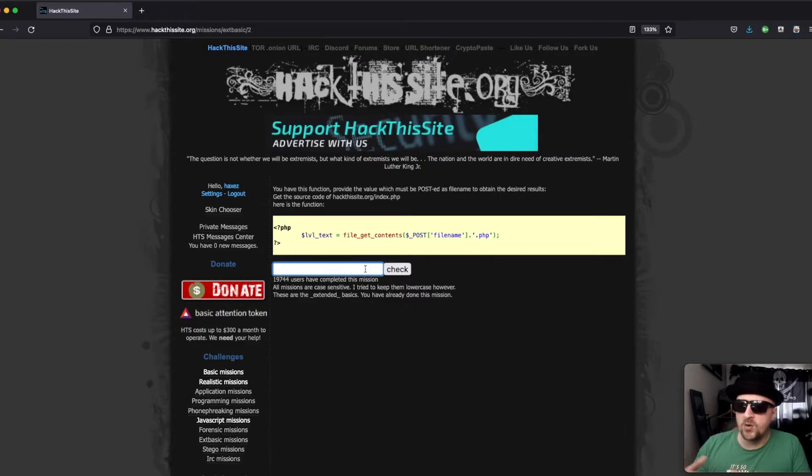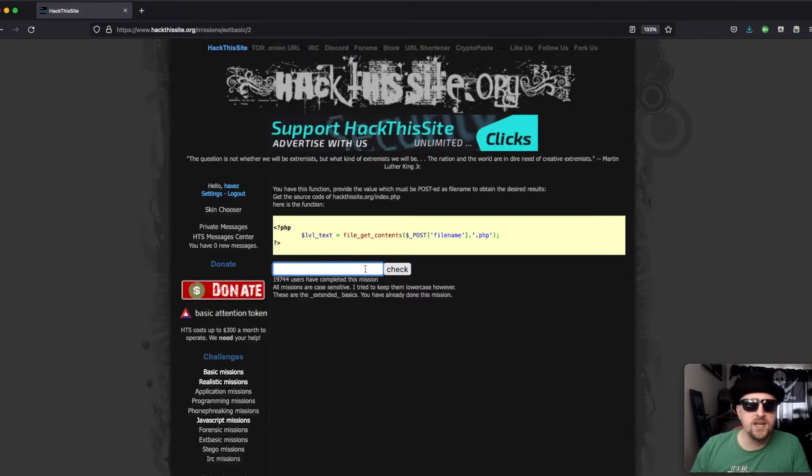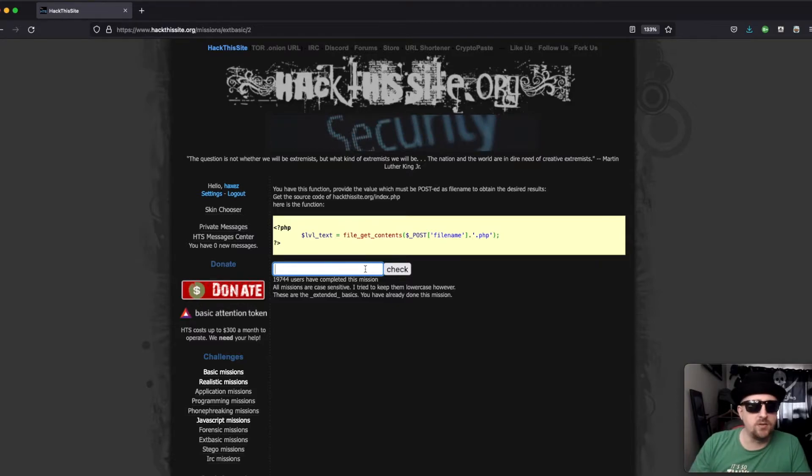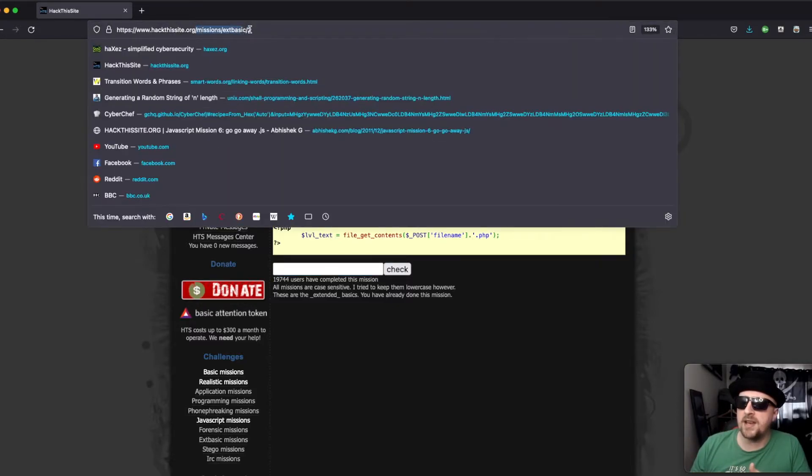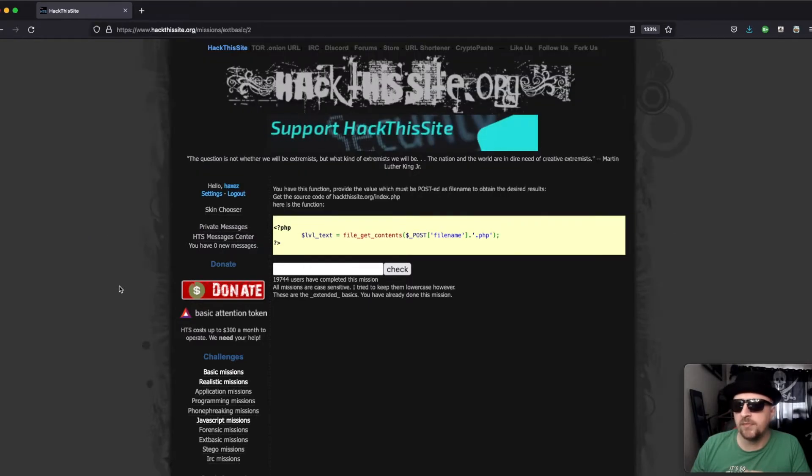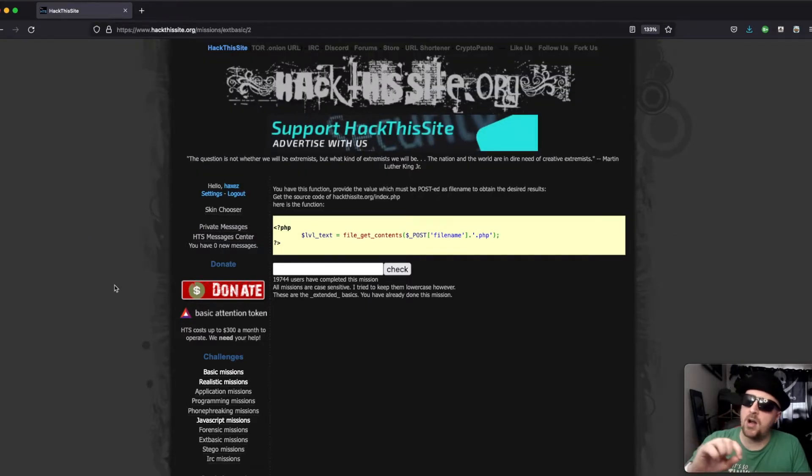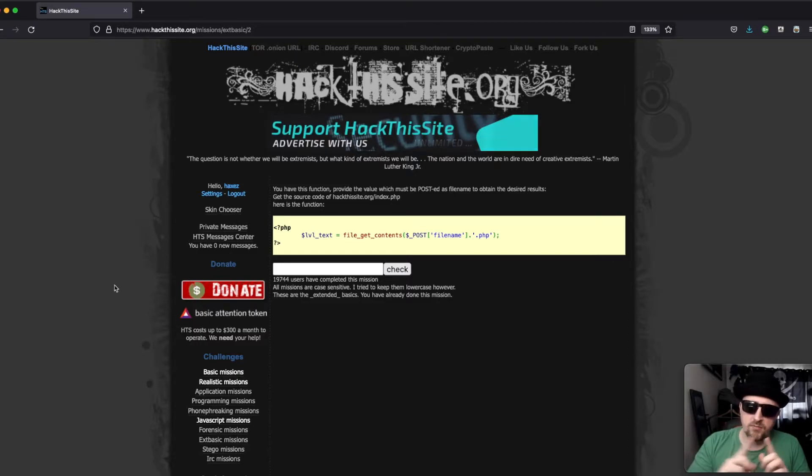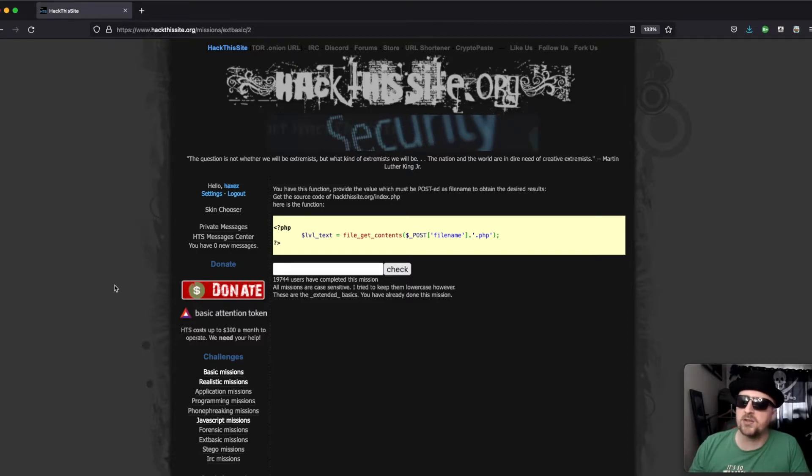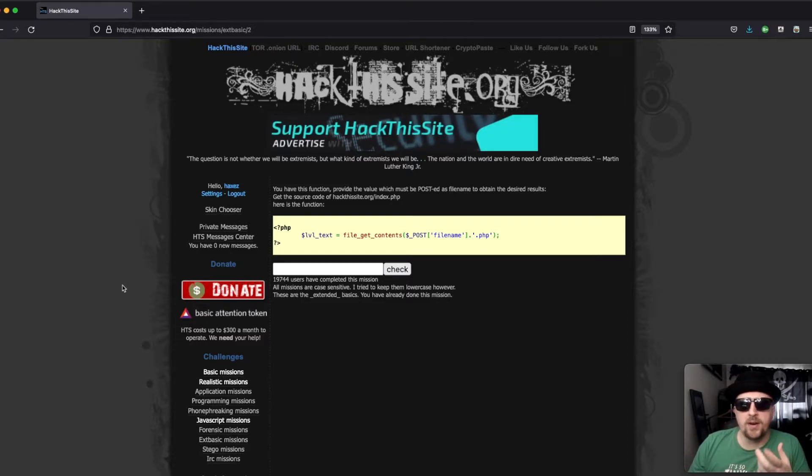But in order to abuse the functionality of it, we need to navigate up two directories because we're currently in missions/extended/basic looking at the number two file. And we need to go up from extended basic, up from missions to the root of the directory where we can grab the index file.